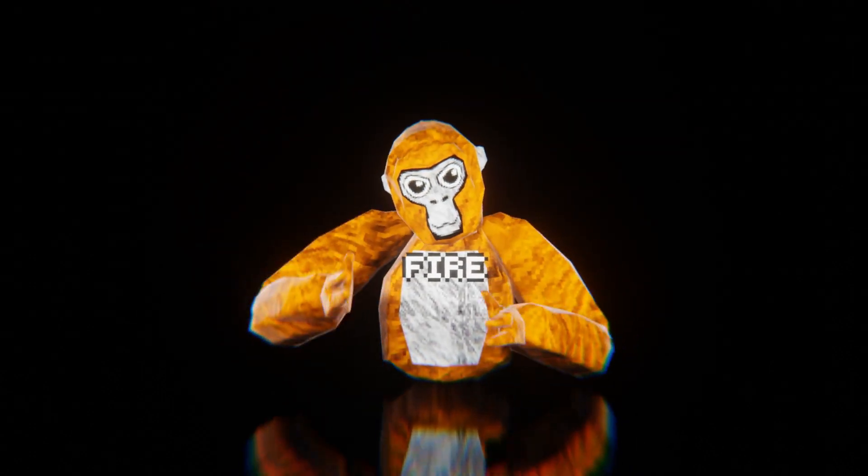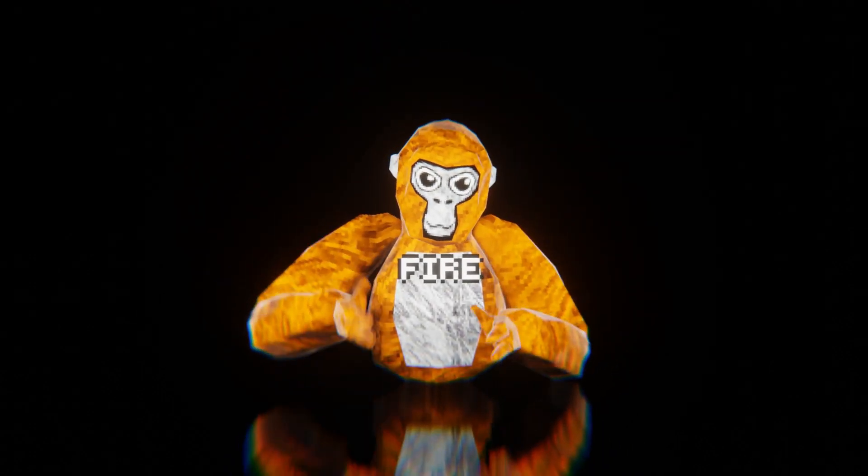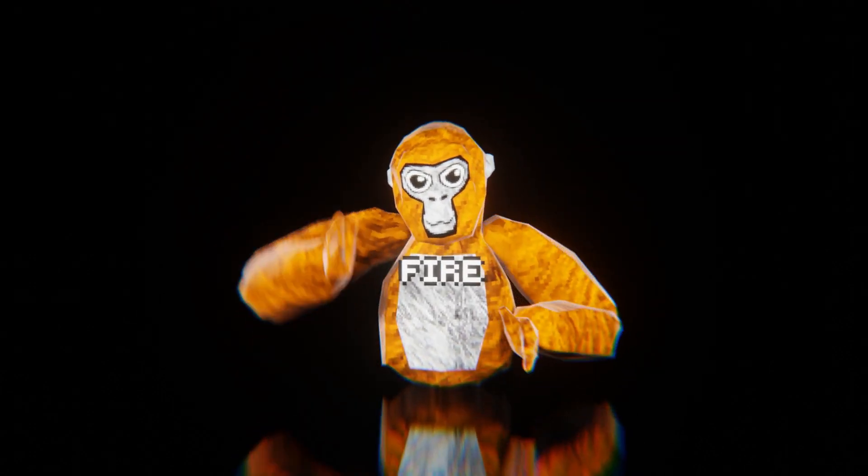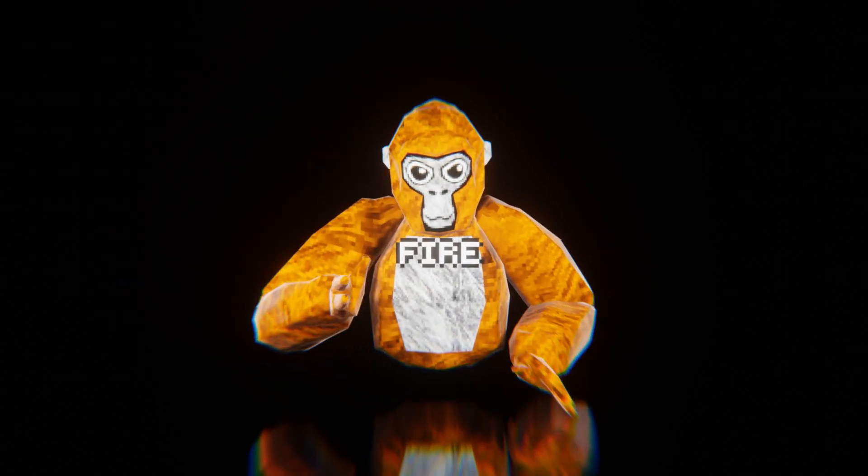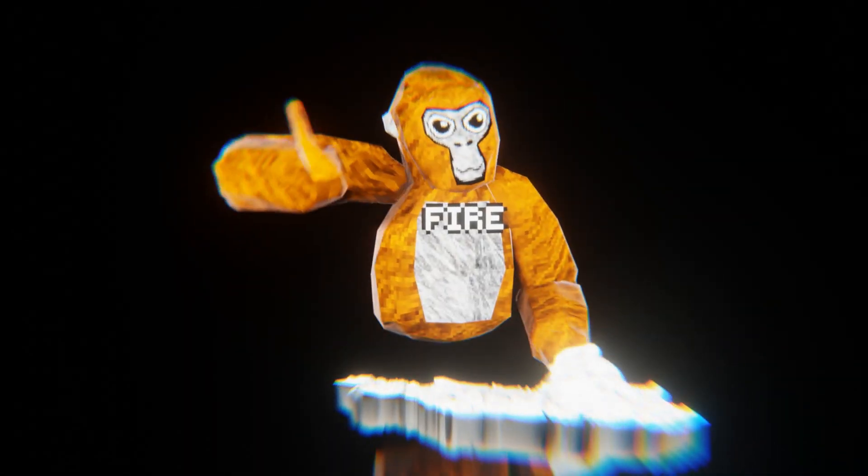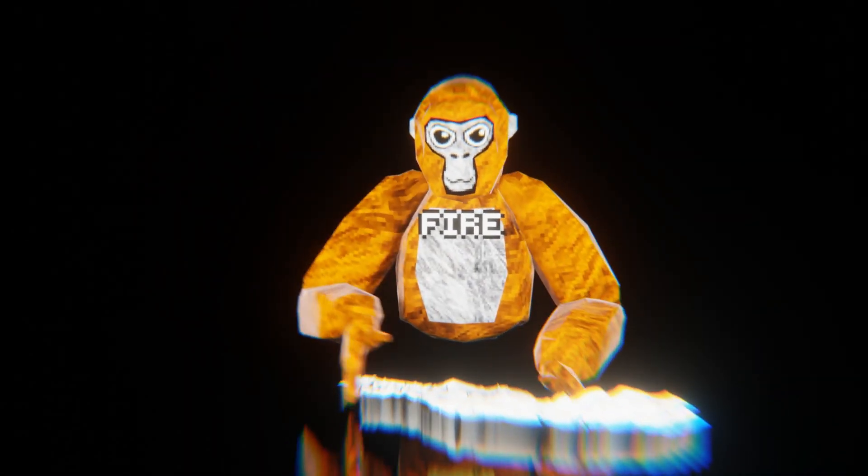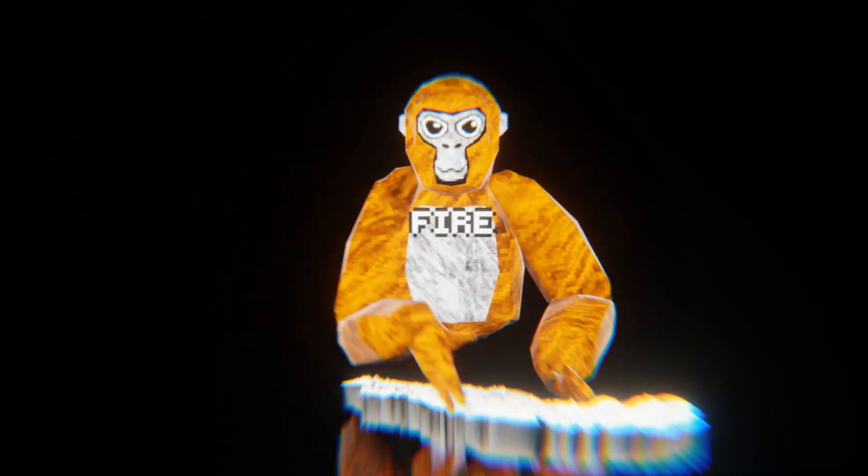Hello, you probably clicked on this video because you want to know how to do cloth simulations like this. I'm gonna show you how to do it. Let's go.